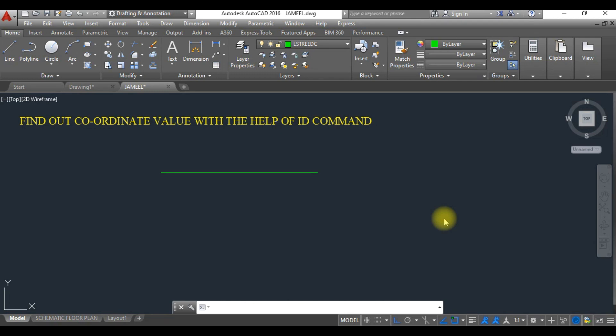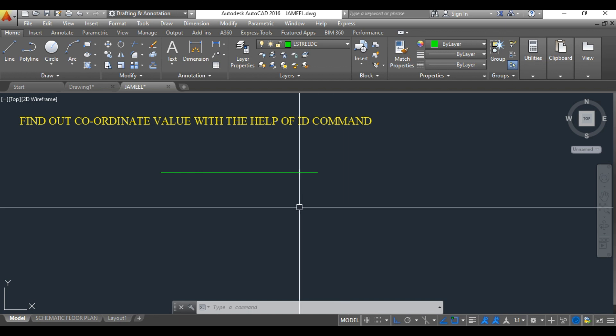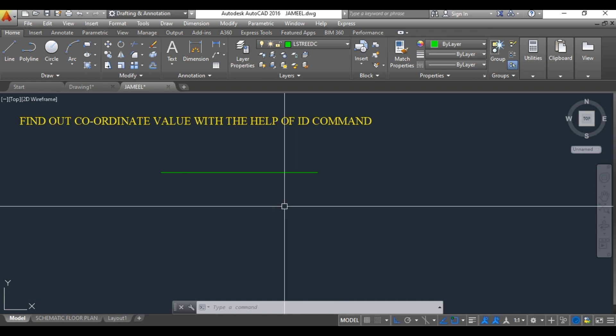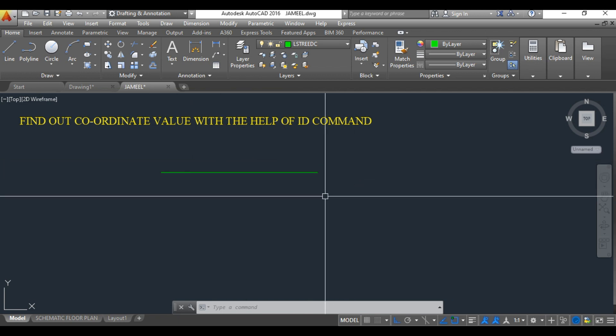Hello guys, welcome back once again. I hope you are doing great. In today's session we are going to learn about how to find the coordinate value with the help of the ID command.